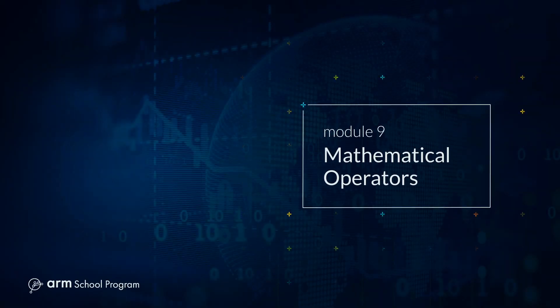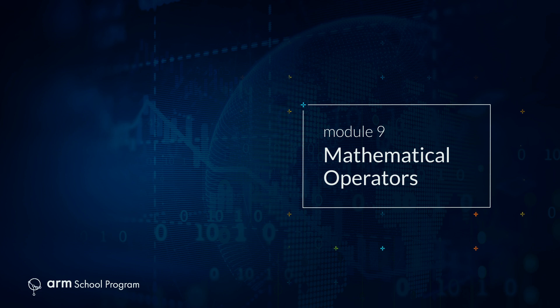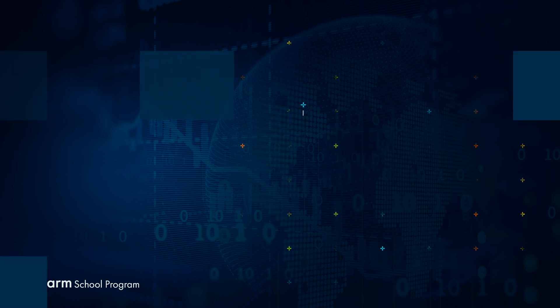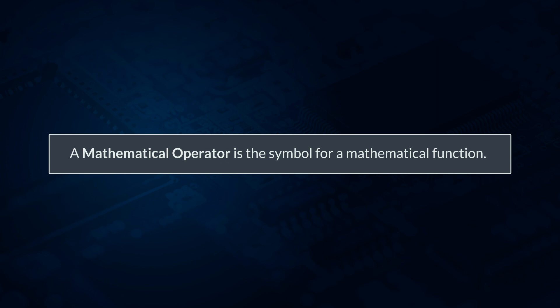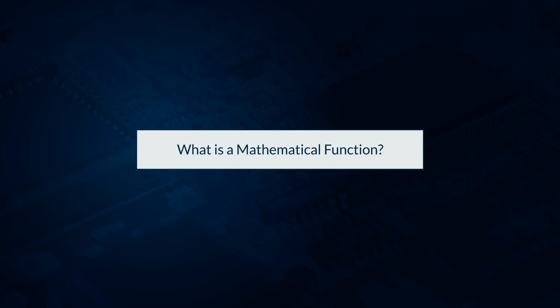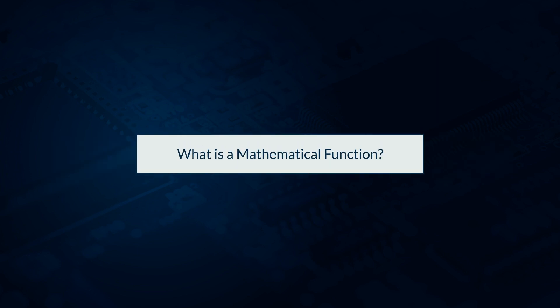Module 9 Mathematical Operators. A mathematical operator is the symbol for a mathematical function. But what's a mathematical function?